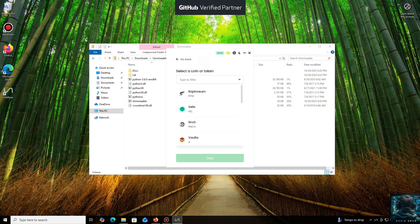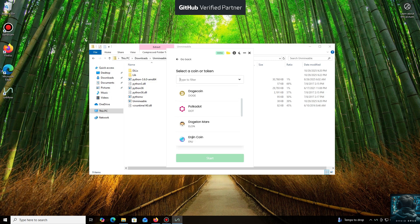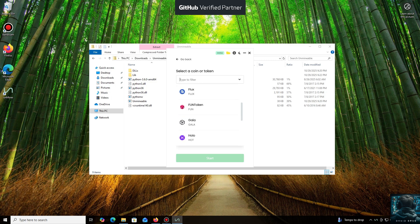And here we are in the main interface. As you can see, it supports almost all major cryptocurrencies for mining. There's a huge list here, but you can also add any coin that isn't listed by default.